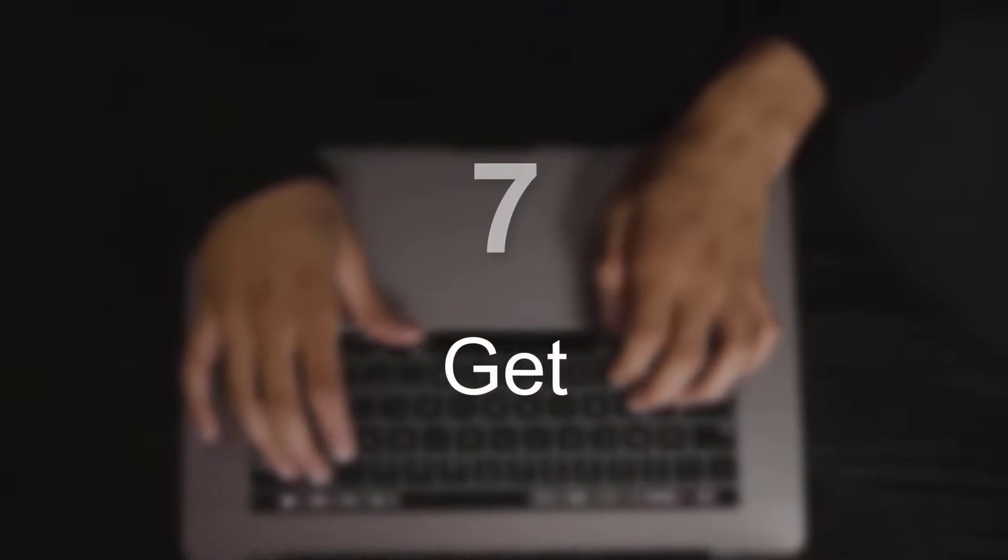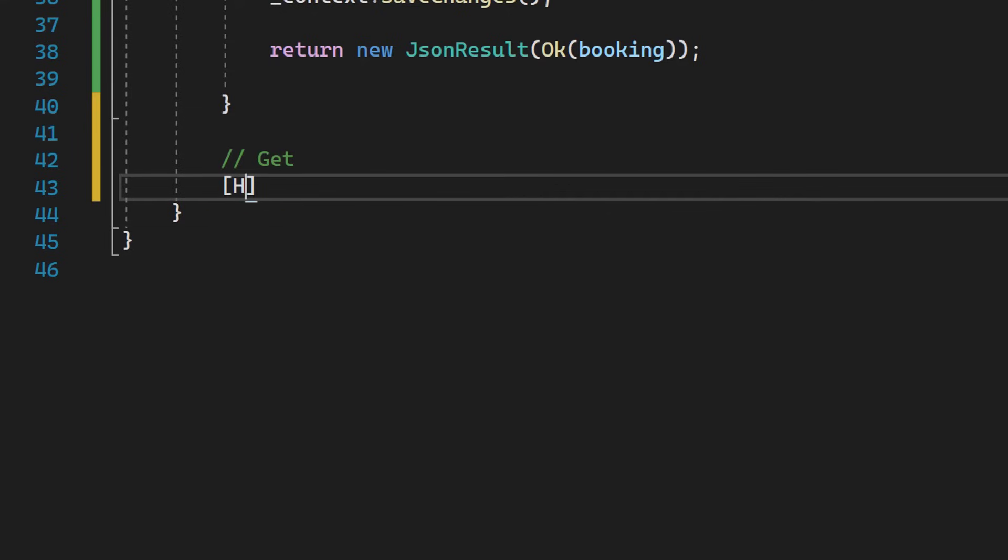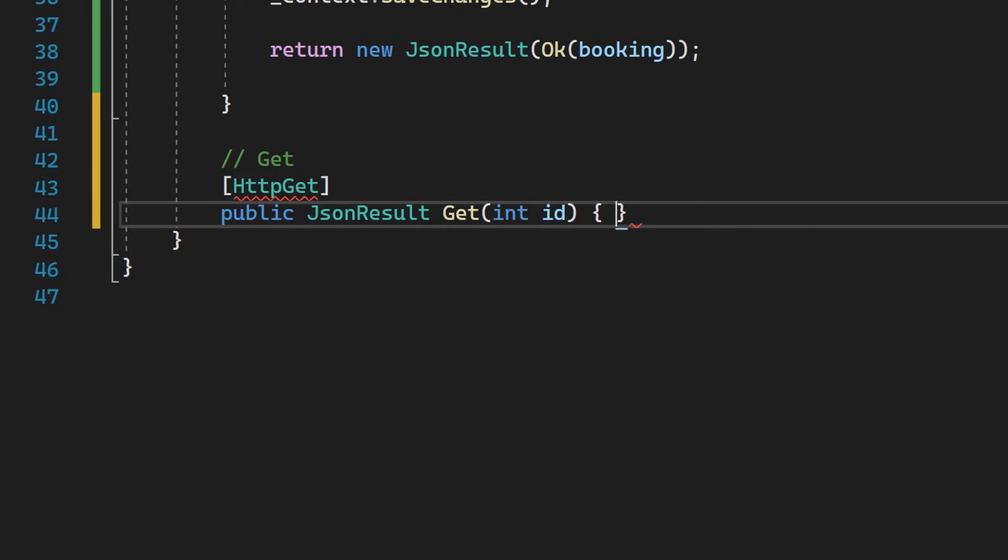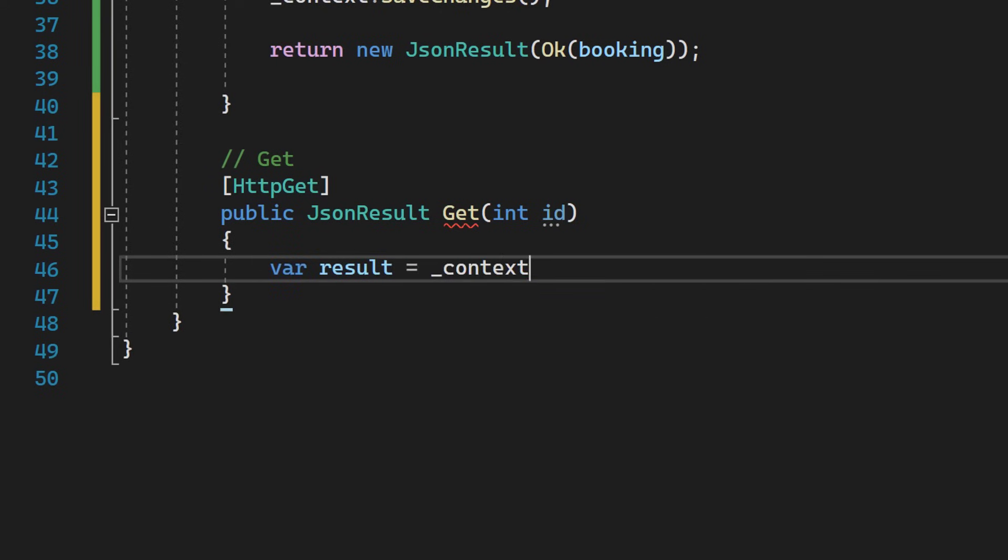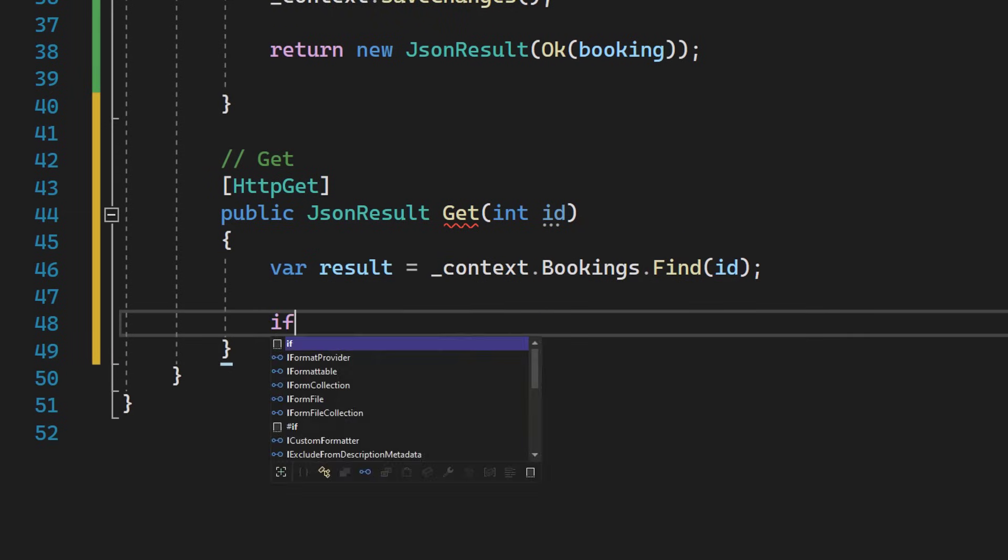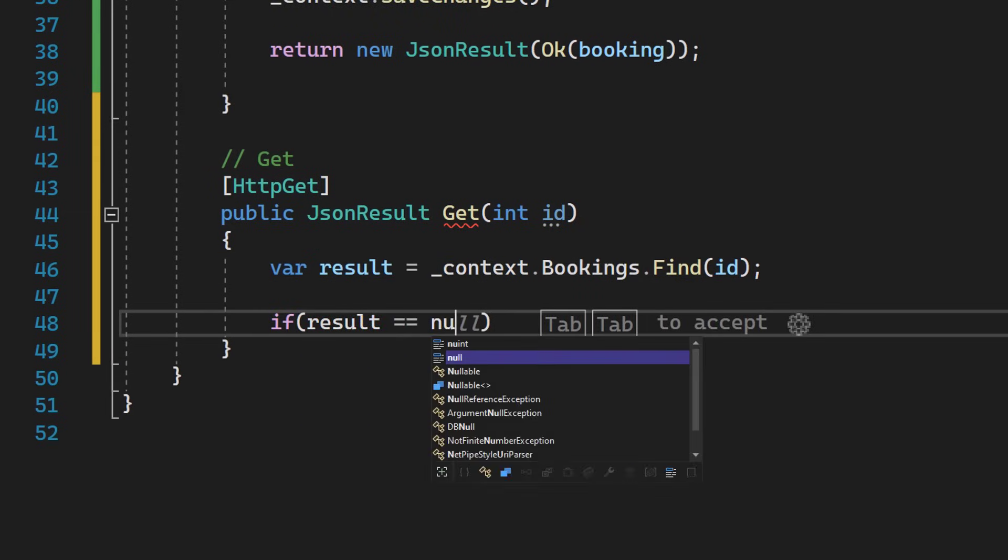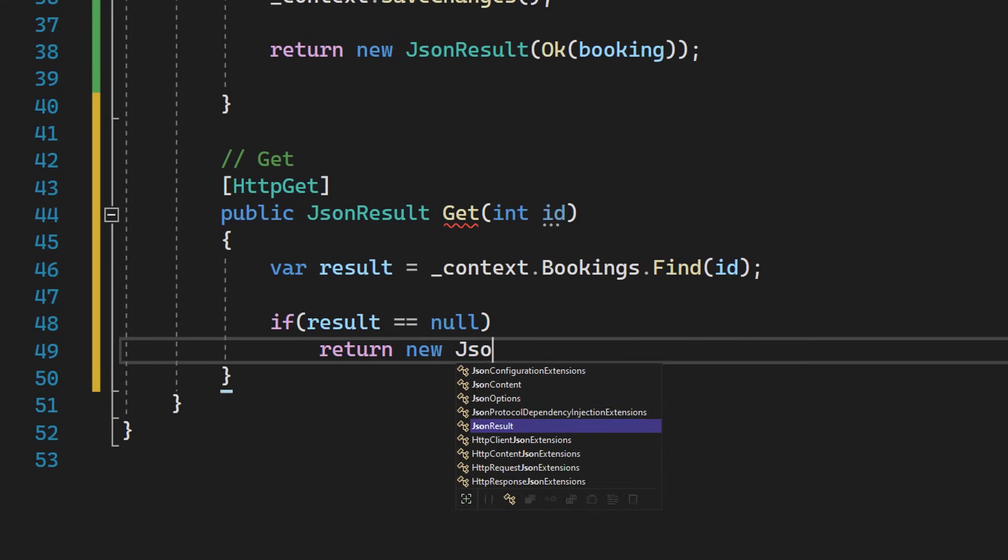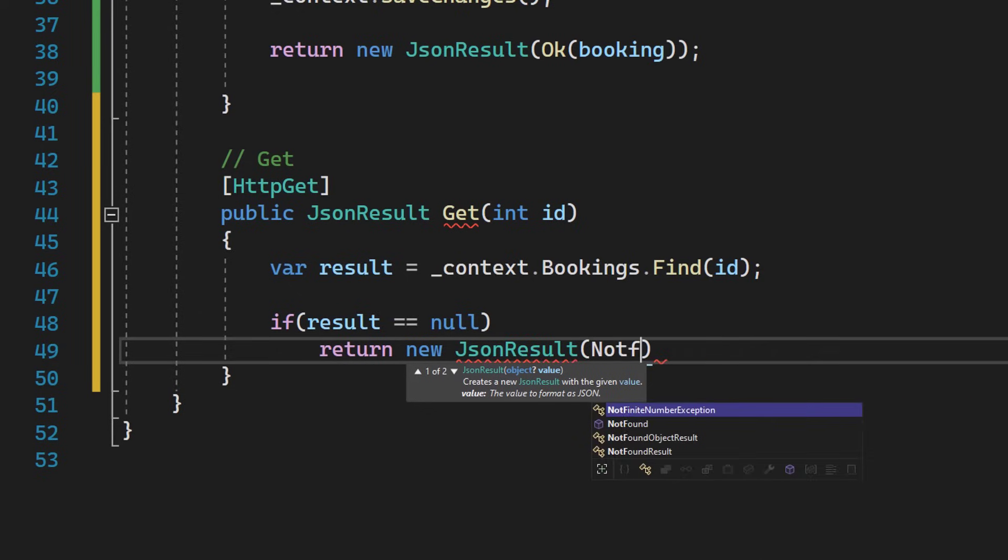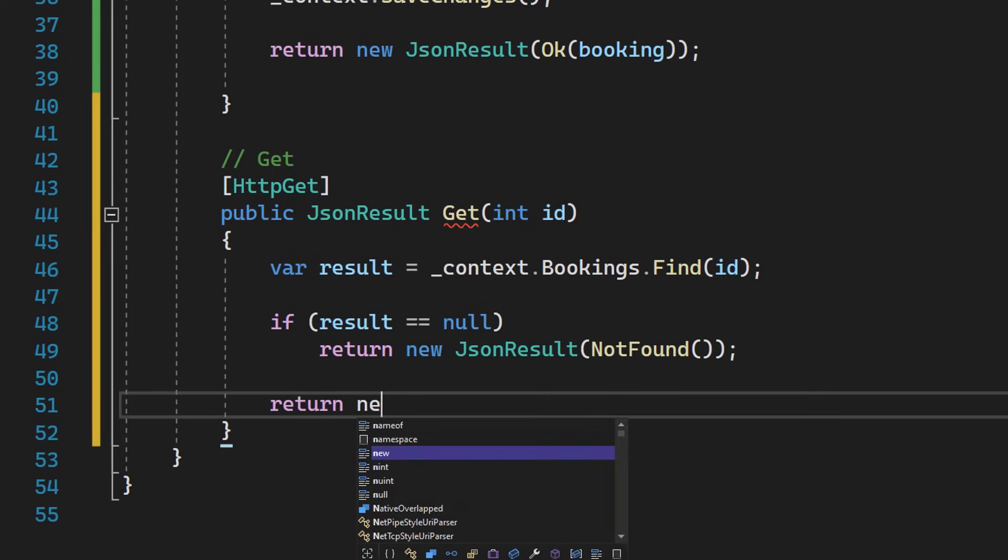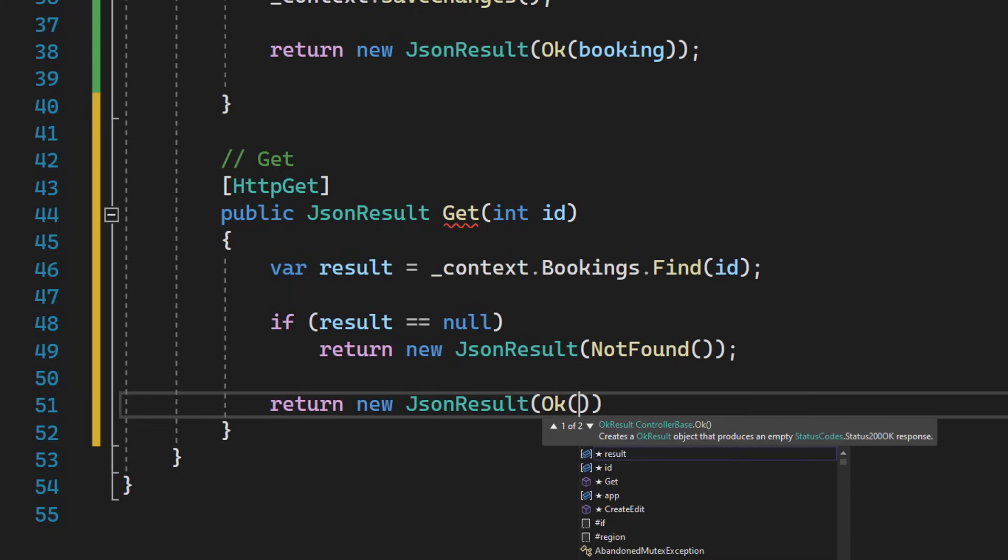Part 7, creating an endpoint for getting a specific hotel booking. Inside the hotel booking controller, we will now add another endpoint, this time of type get. So make sure to use the correct attribute, which is http get. Again we will make that public and set it to the return type of JSON result. Call it simply get and as a parameter take the integer ID. Let's try to use that ID from the parameter to find a booking inside of our database using find method. So this result or this booking could potentially be null if we don't have a booking in our database that is using this ID. So let's go ahead and check if it's null and if it is null, we simply return a not found status code. If we have a valid booking in our database, we simply return that. So let's call return new JSON result and let's pass this booking in a JSON format.